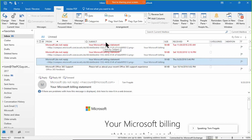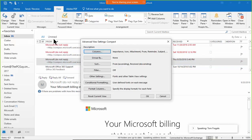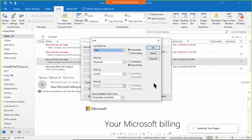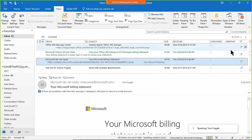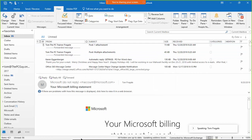To do an advanced sort, pick the View menu, then View Settings, then Sort — you can sort by up to four fields. To return to the normal sort order, click 'Clear All' and then OK. The default sort order is by receive date, with newer emails at the top and older ones at the bottom.